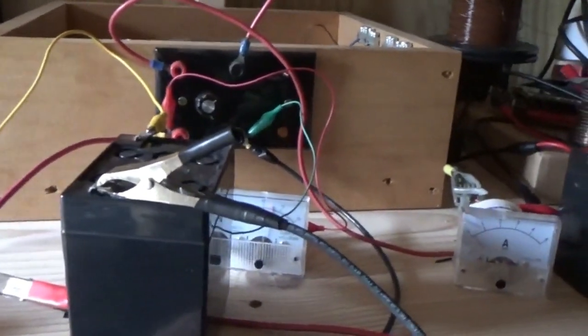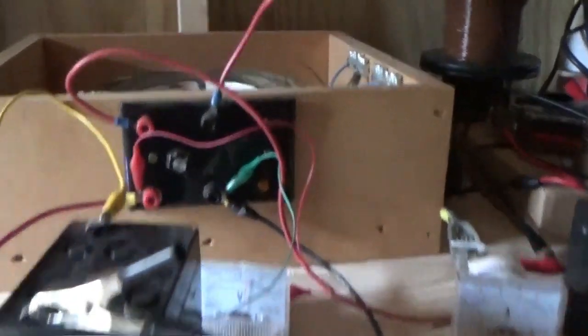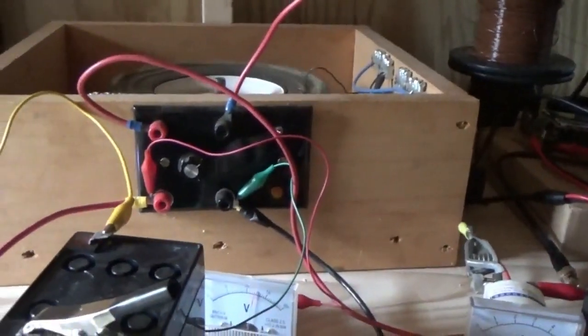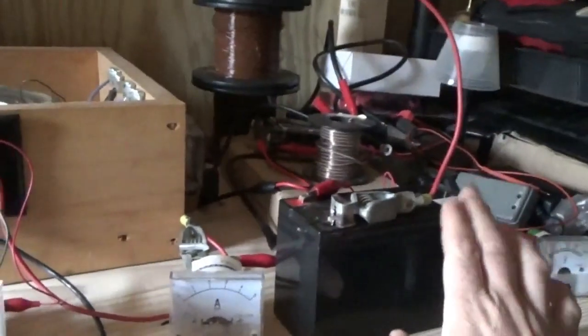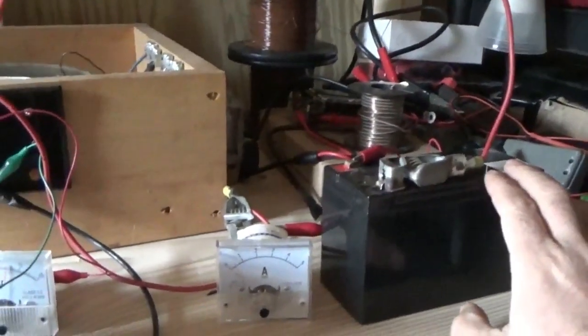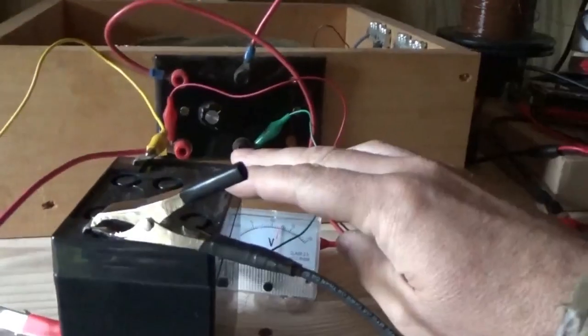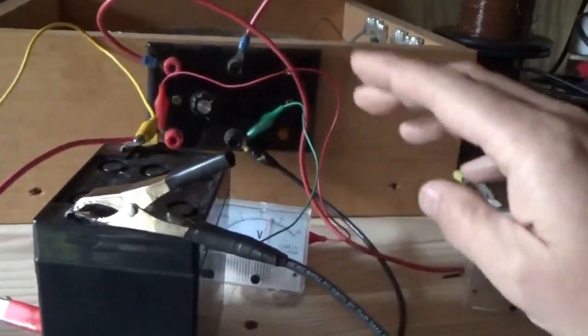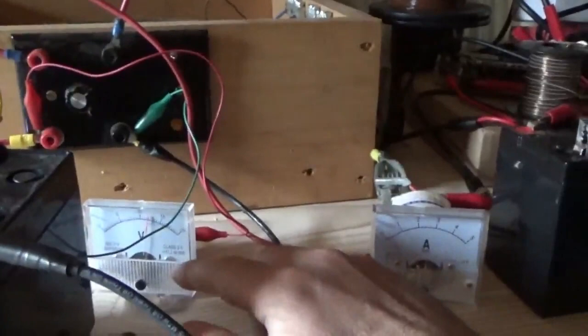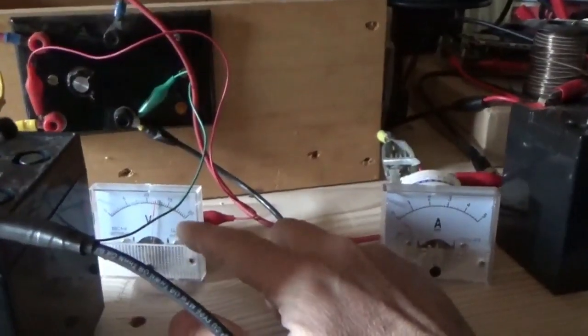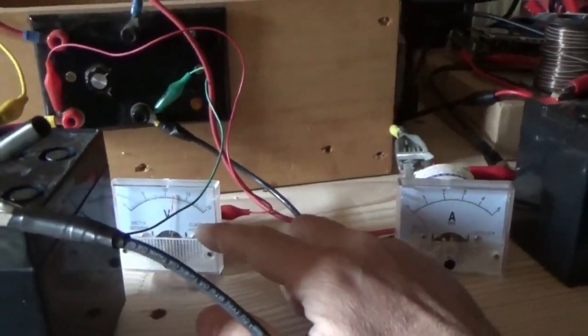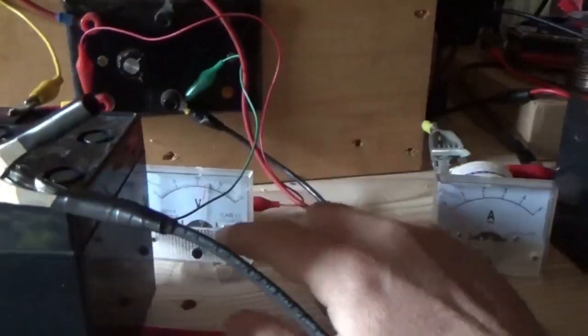Hey guys, I'm experimenting with my old Bedini motor. This battery is running the device. This battery is being charged. I have the voltmeter on this battery.